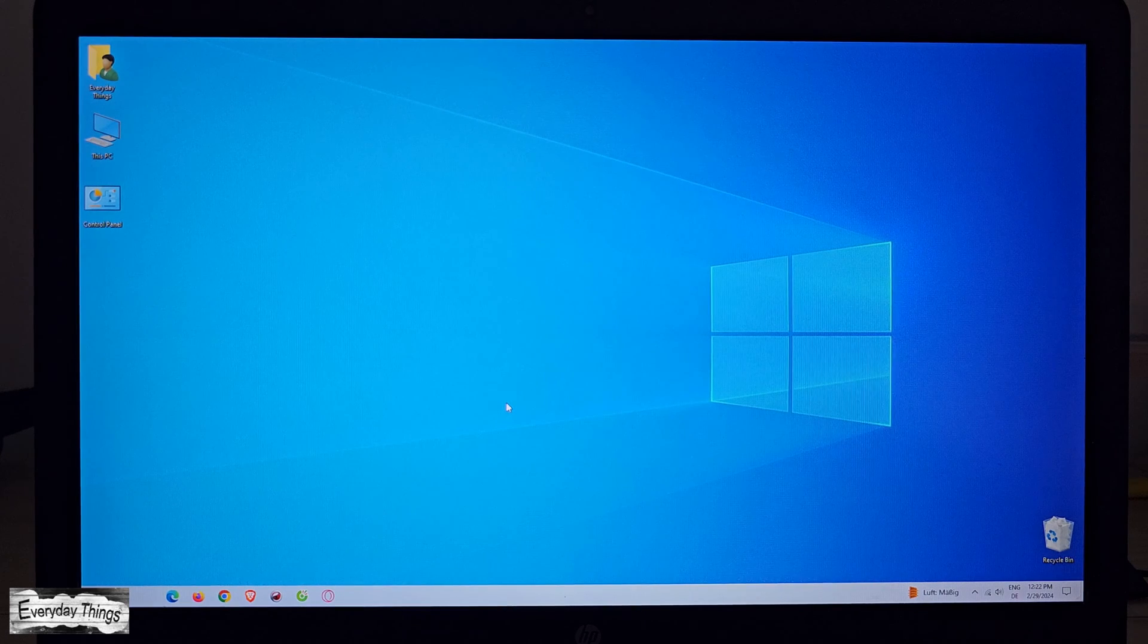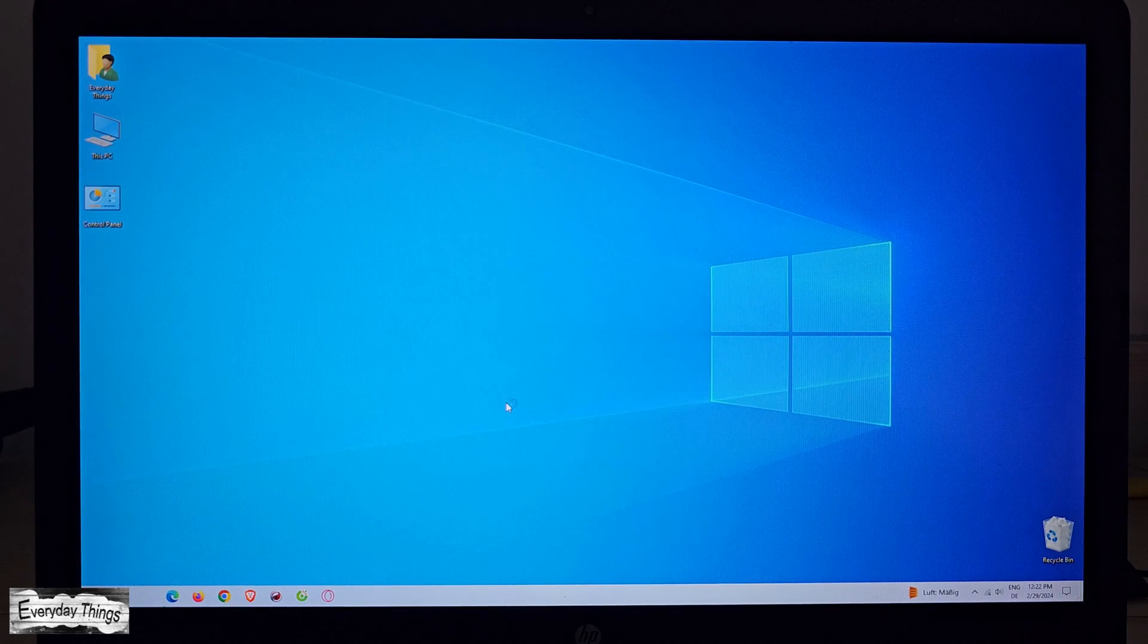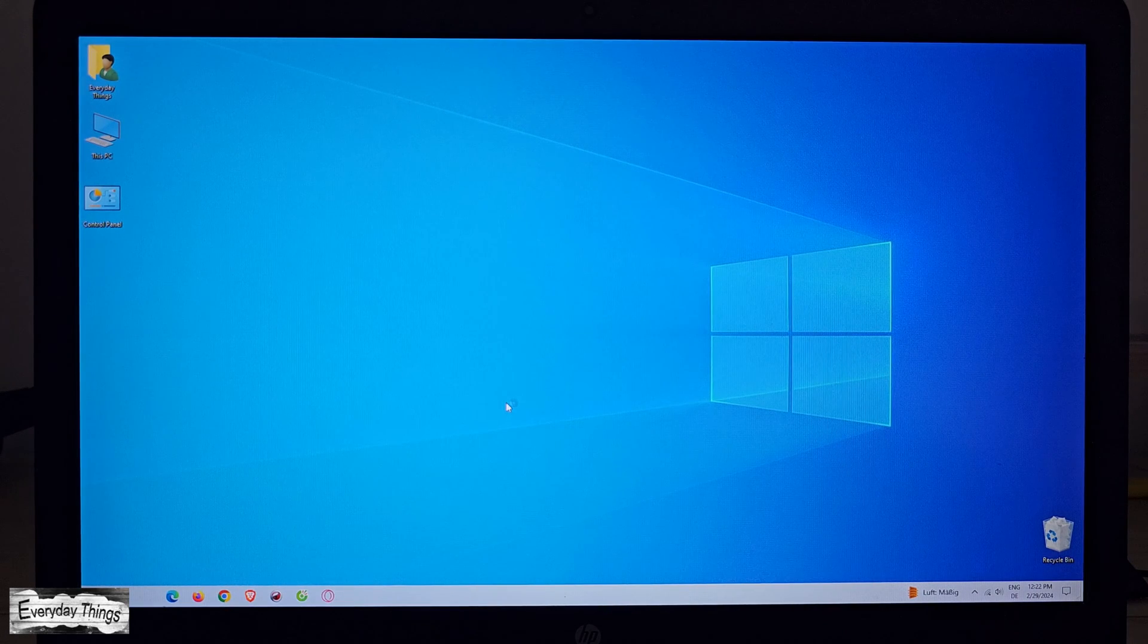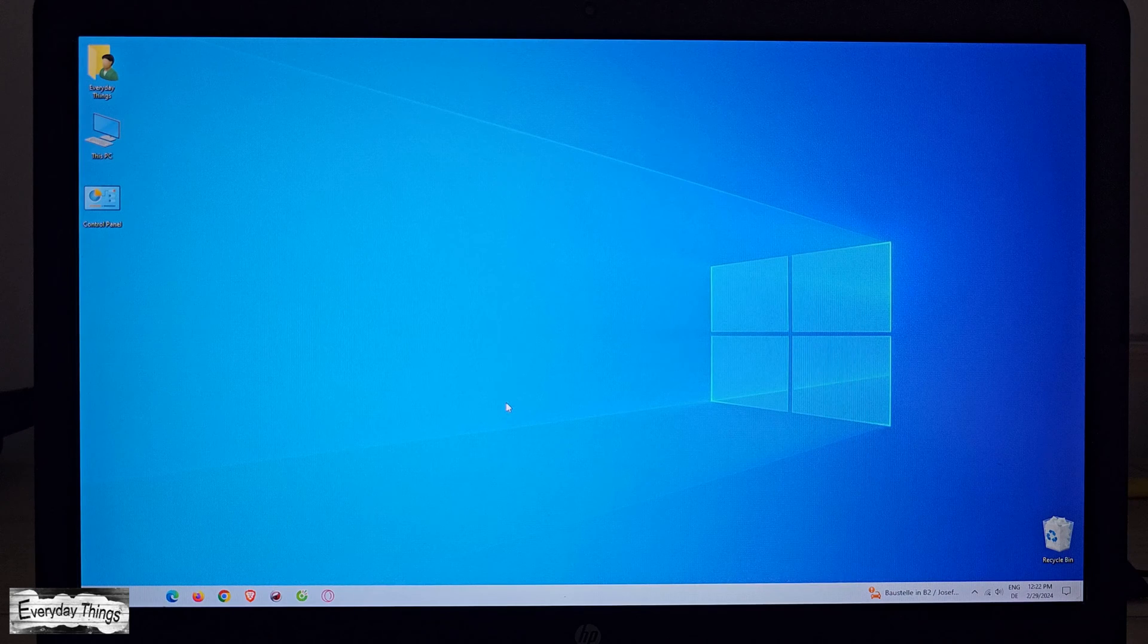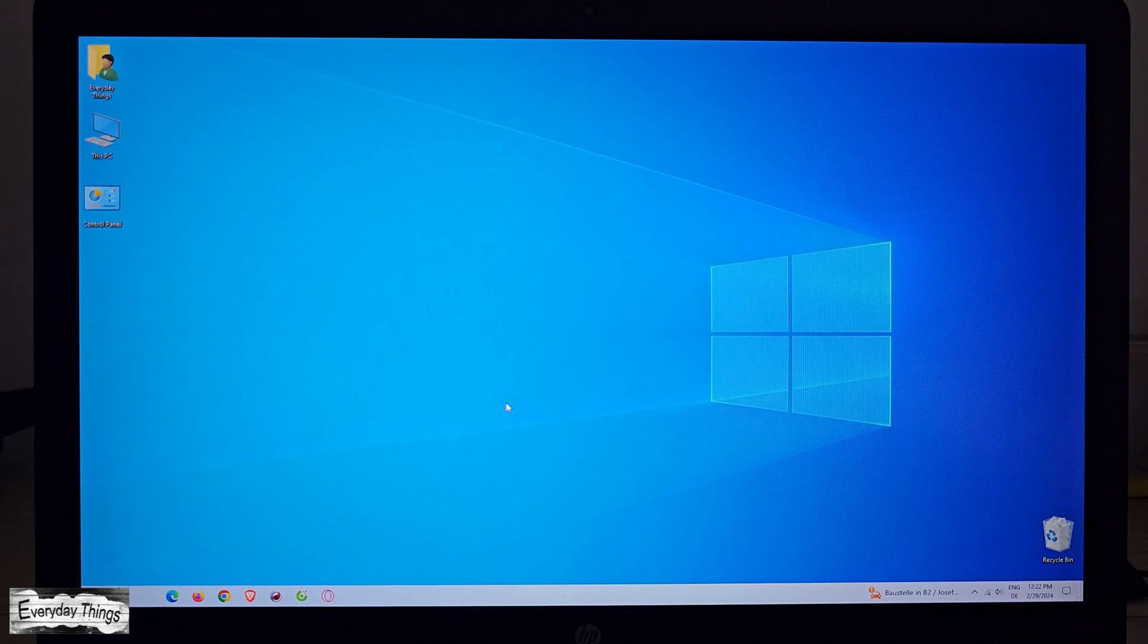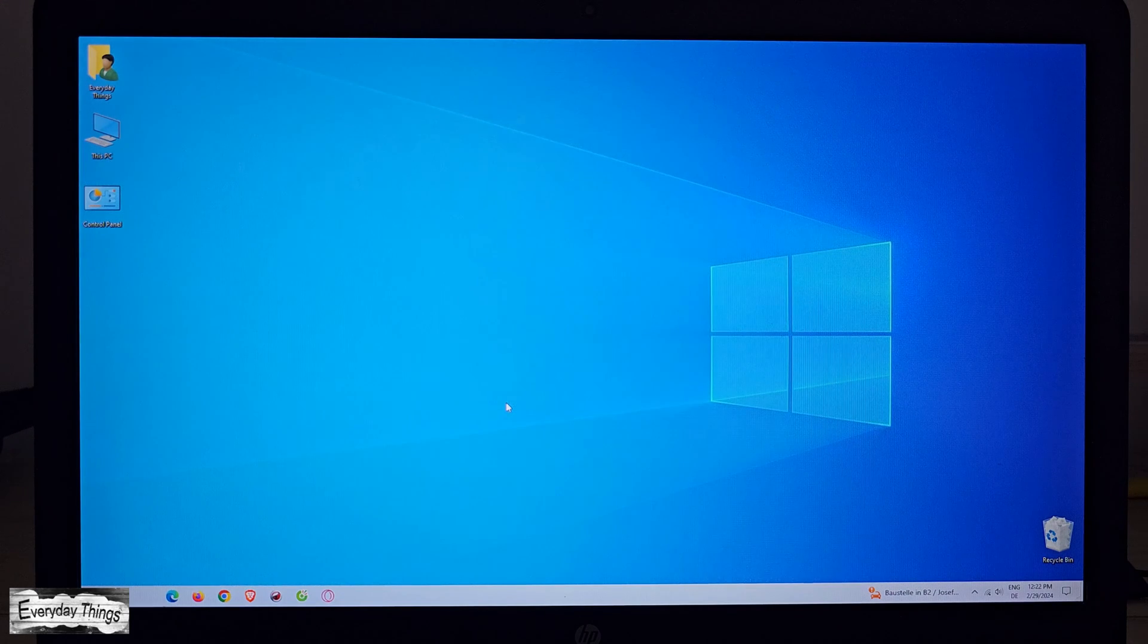Hello and welcome to today's video, where I'll walk you through four easy ways to open Task Manager in Windows 10. Let's get started.